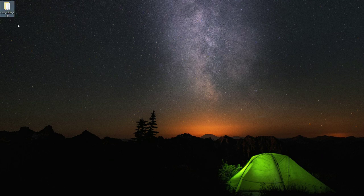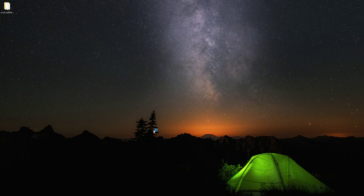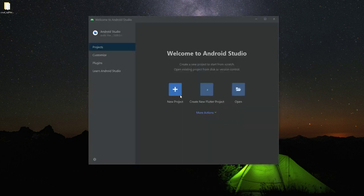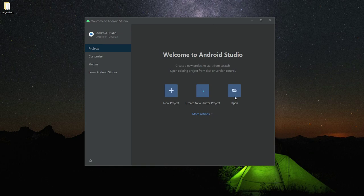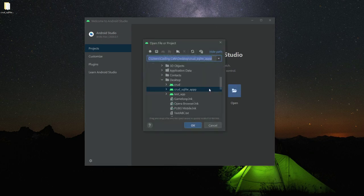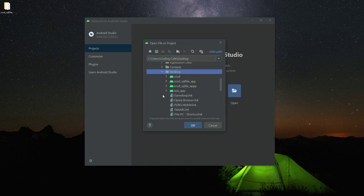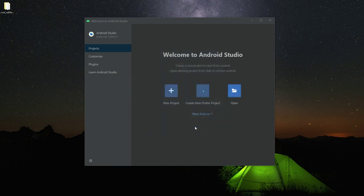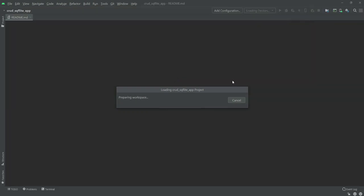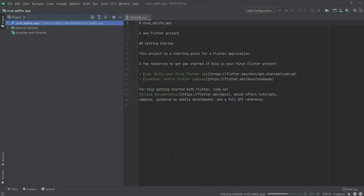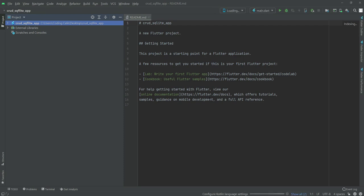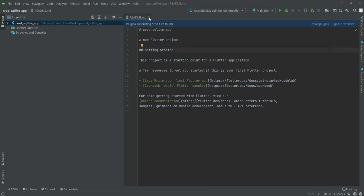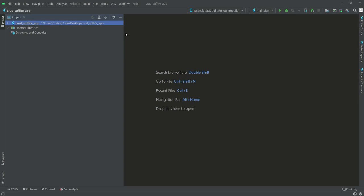Now open up Android Studio or whatever text editor you are using. I am using Android Studio. Once this is open, I will click on Open. Let me refresh my desktop. As you can see, this is our project name: crud_sqflight_app. I will simply open it. It will take a minute to analyze and read your project. I will close this readme file.